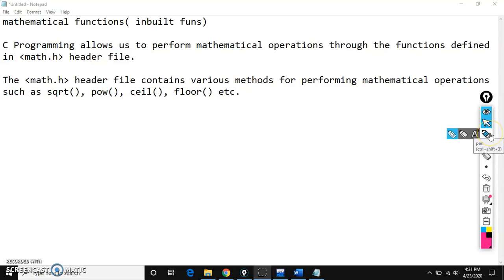Hi, I am Pranik. In this session, I am going to explain mathematical functions in C language.